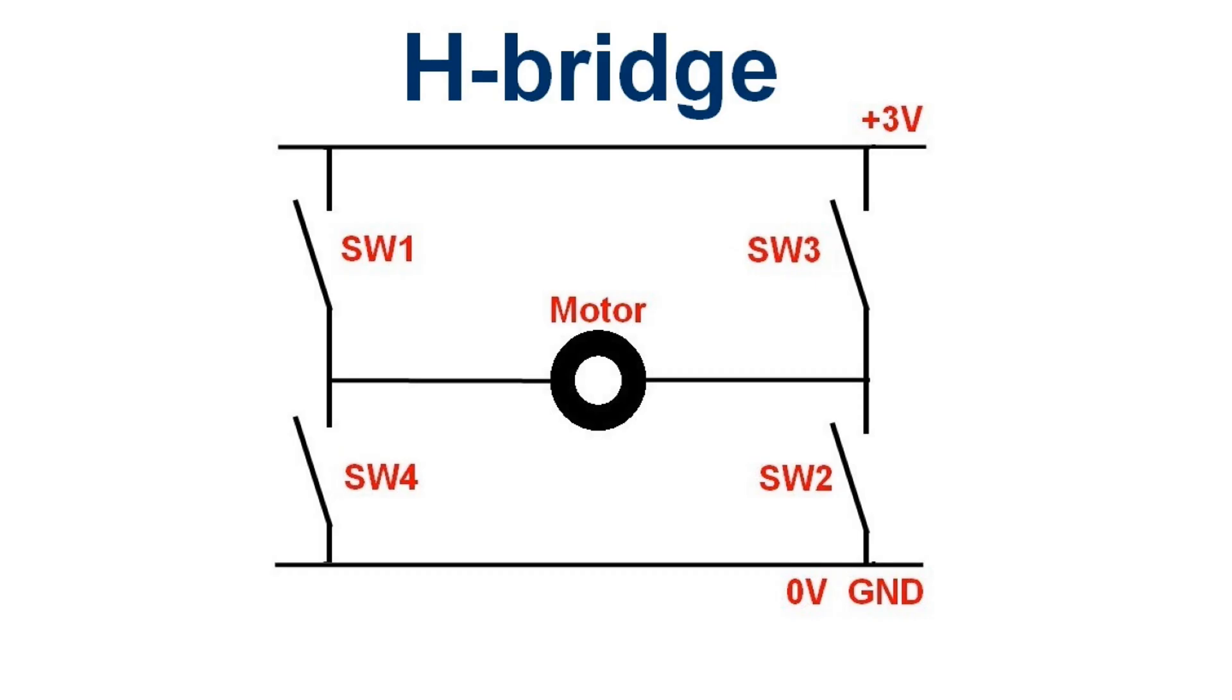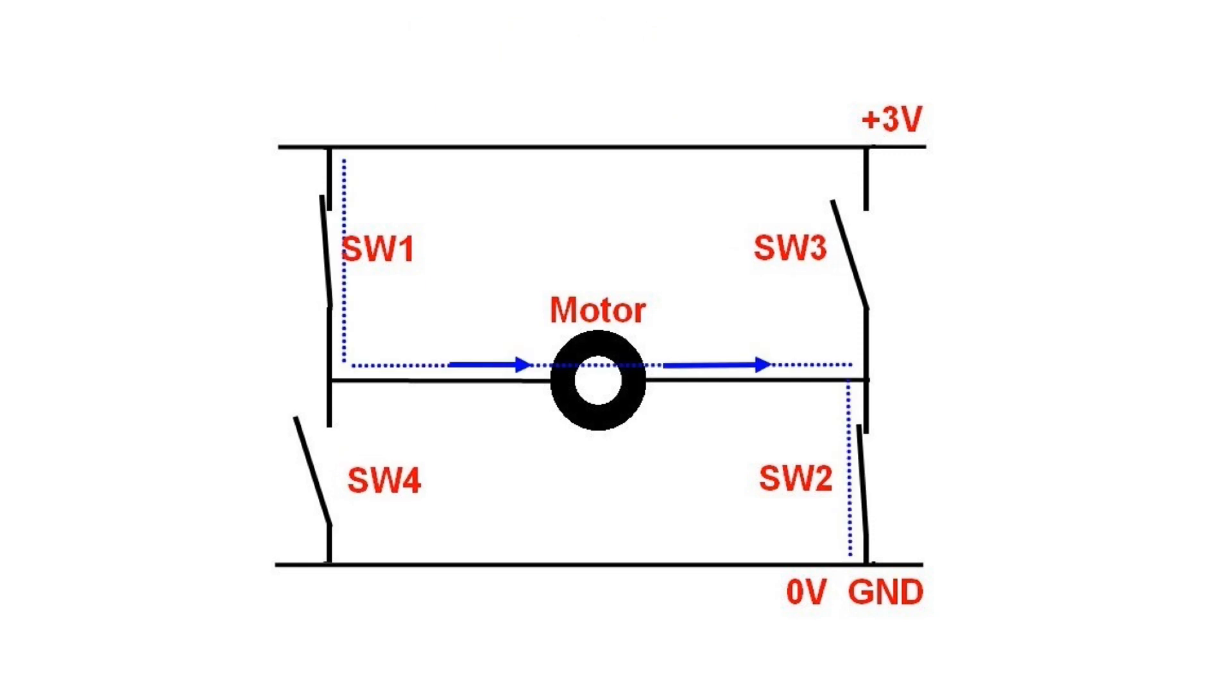We will now study how we can make a motor rotate one way or another. Here is a so-called H-bridge with a motor in the middle and four switches.